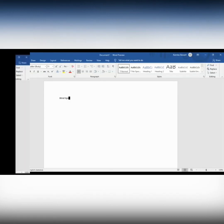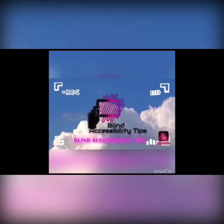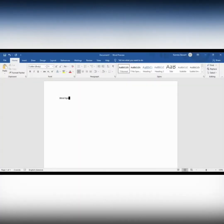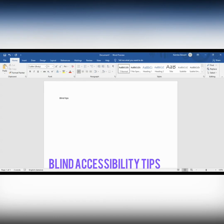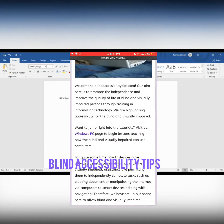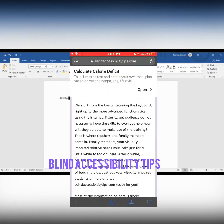Editing in Microsoft Word. Welcome to another lesson from Blind Accessibility Tips. Remember that these basic computer lessons are intended for blind and visually impaired persons who use screen readers. You can visit the website at blindaccessibilitytips.com to view these tutorials in text, and also find text and audio downloads that you can purchase for your convenience.